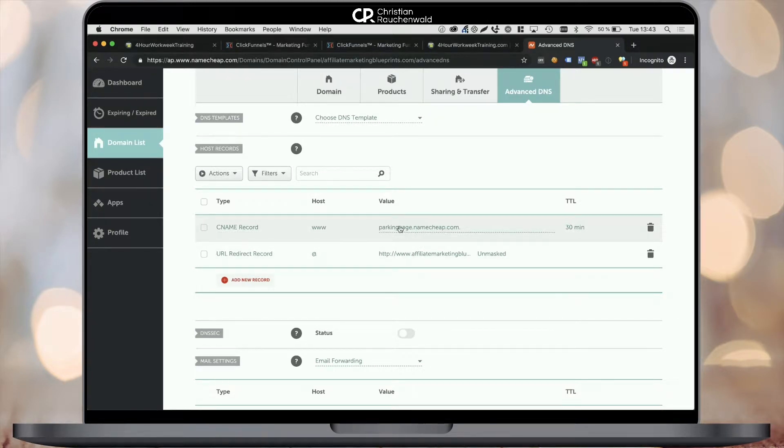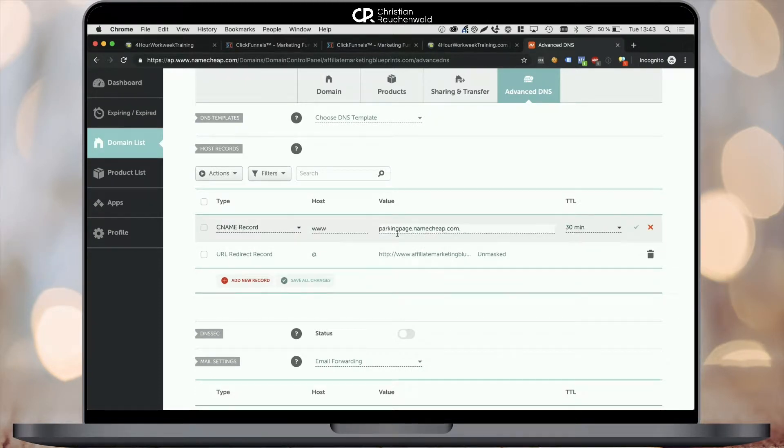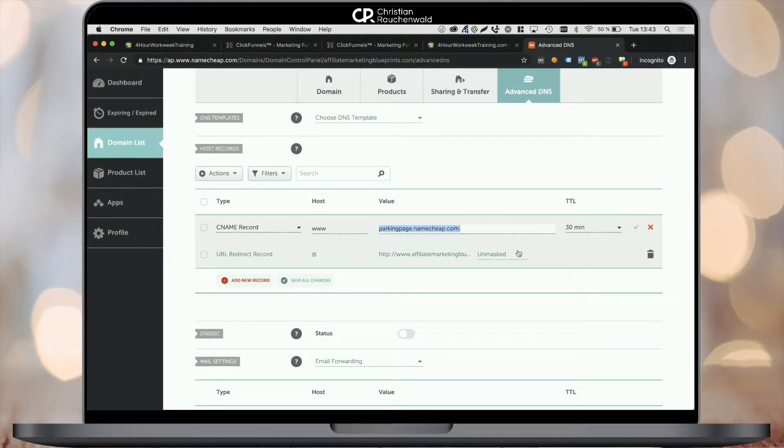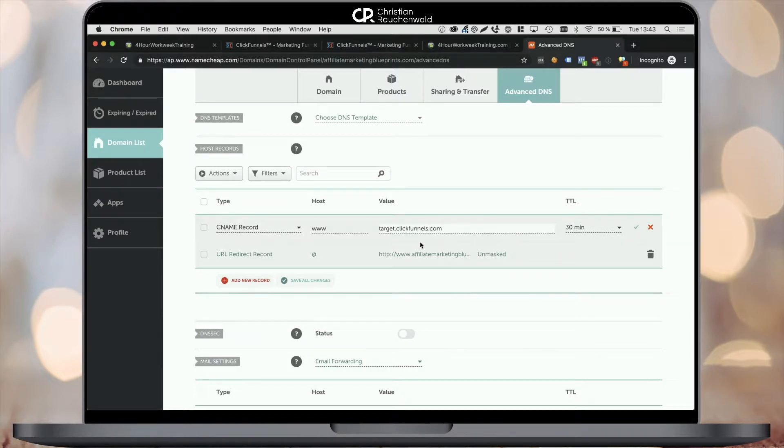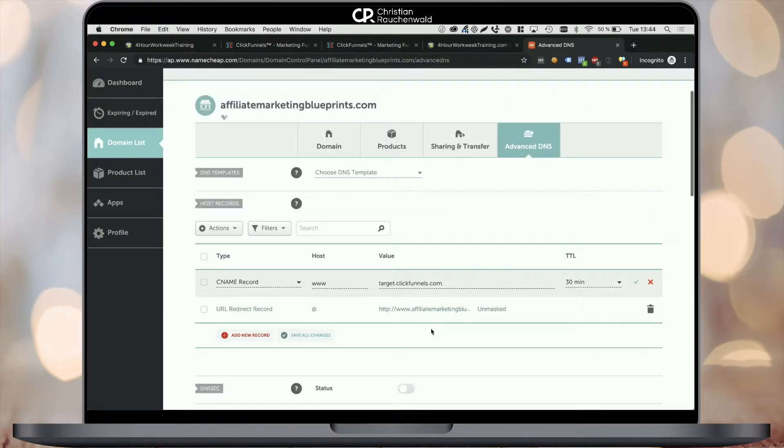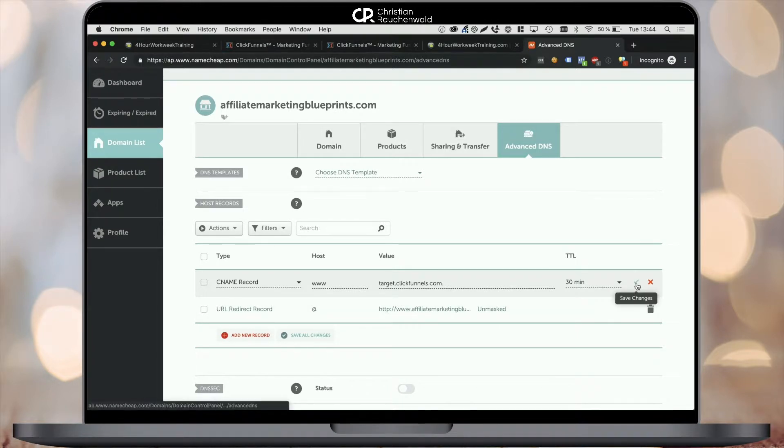Now in most cases, you would need to add that CNAME record, but however, Namecheap already has a CNAME record for the www version of your website in place. So all you need to do is update the value to target.clickfunnels.com and click save all changes.